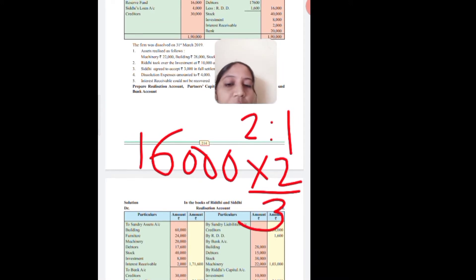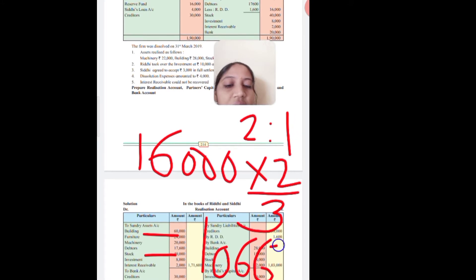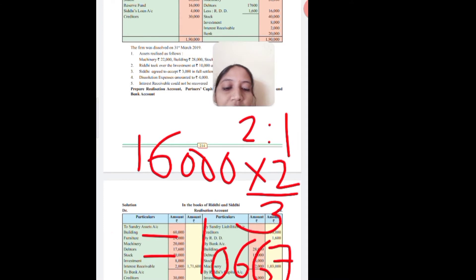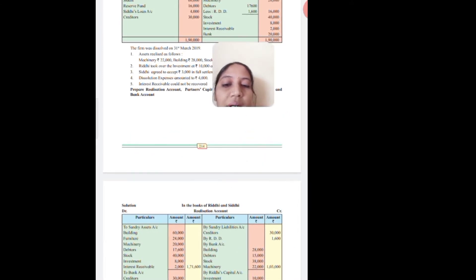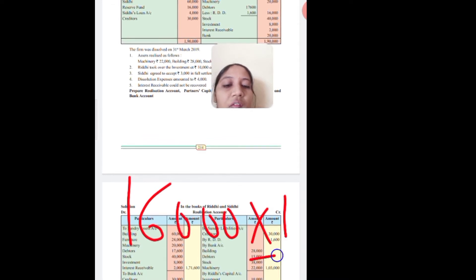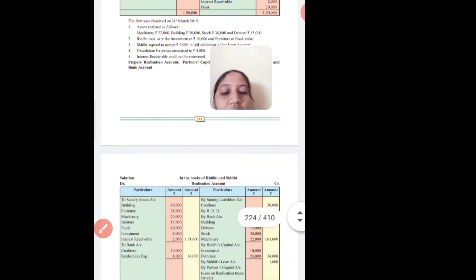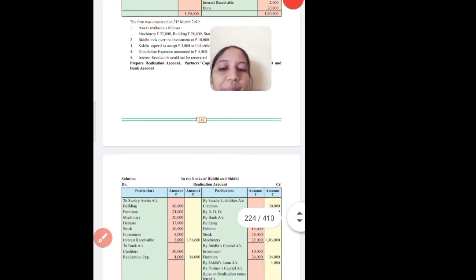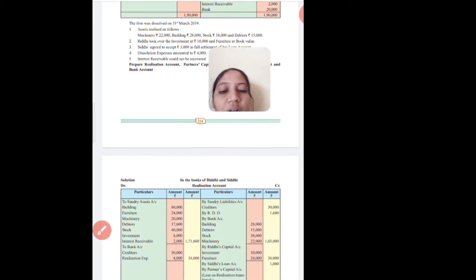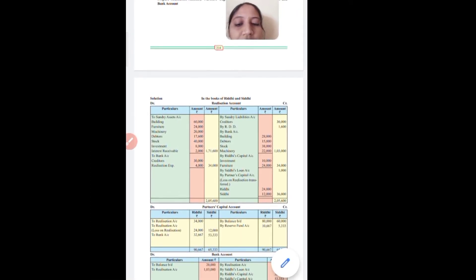So Riddhi's share of reserve fund is 16,000 multiplied by 2 divided by 3, which gives 10,667 (recurring). Siddhi's share comes to 5,333.